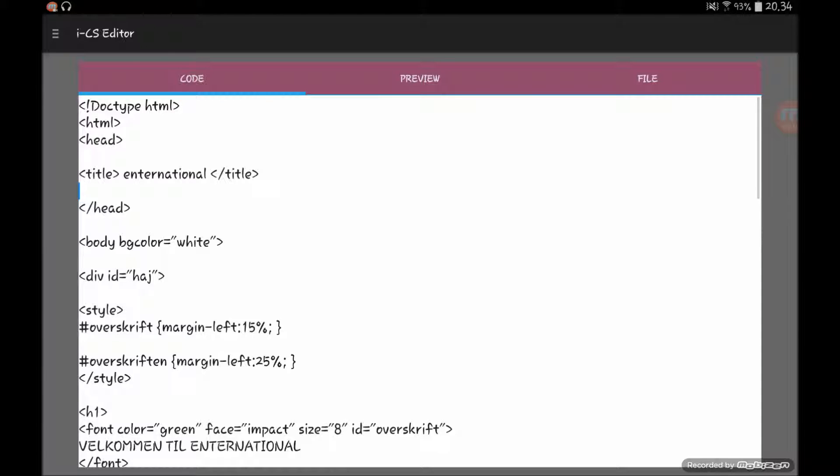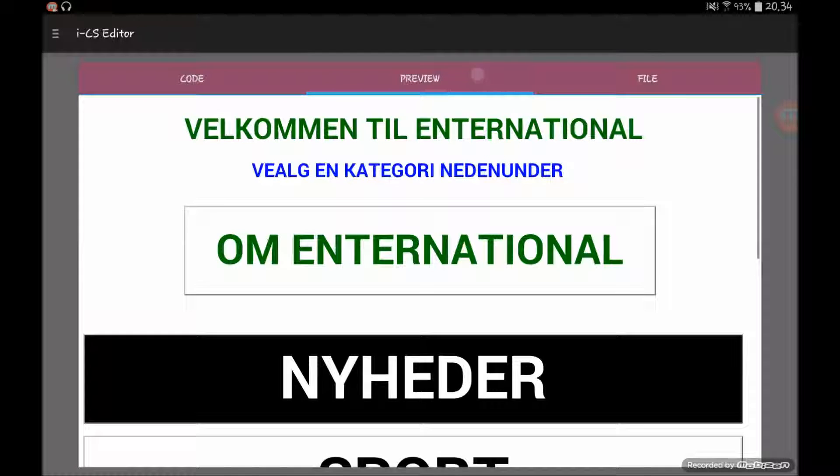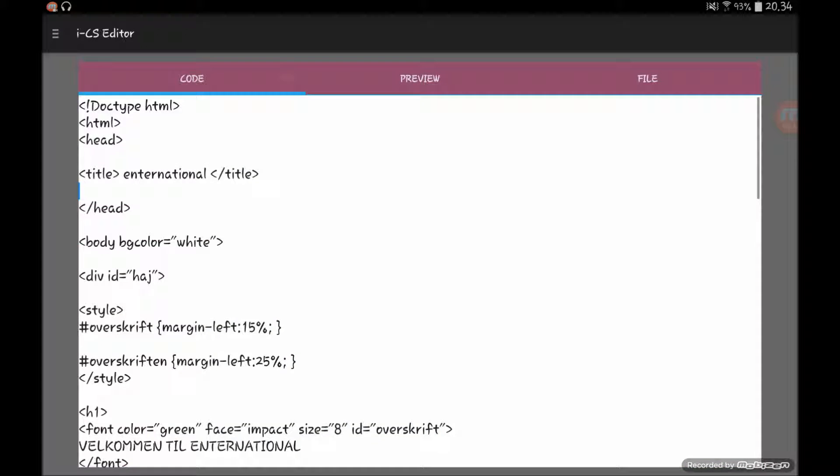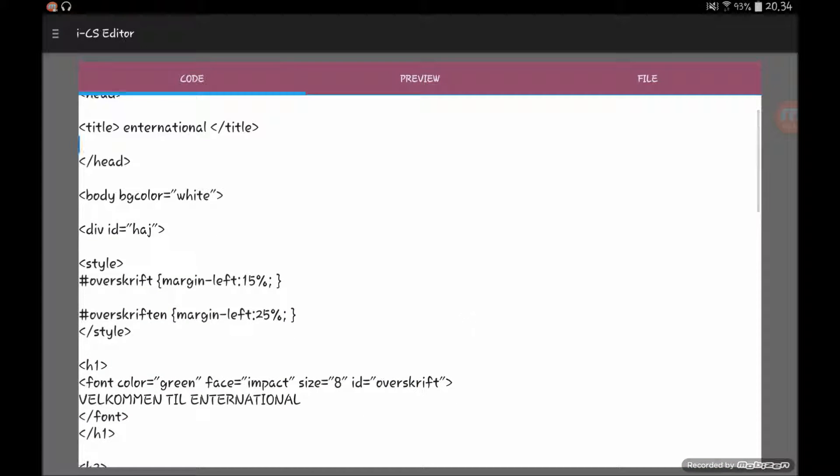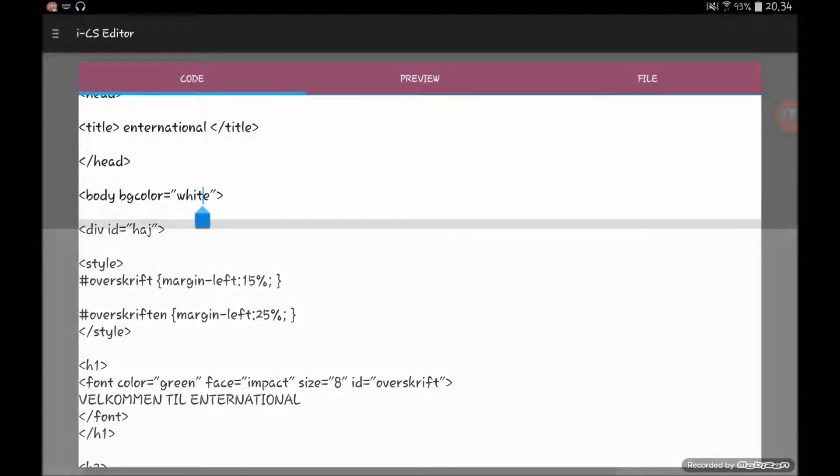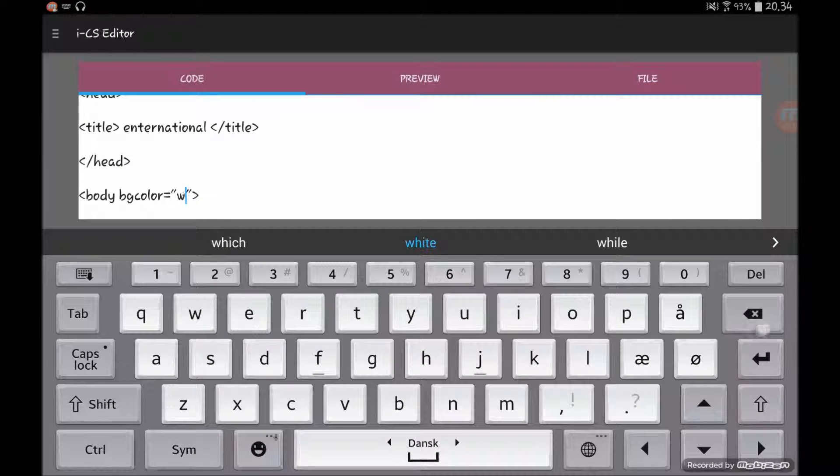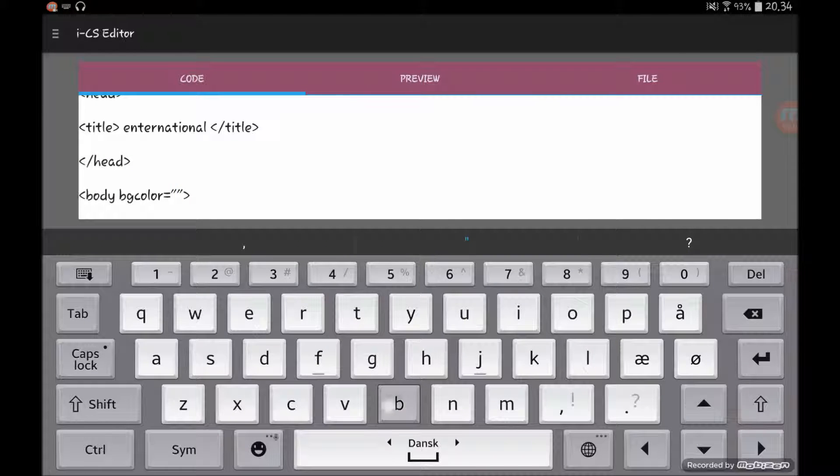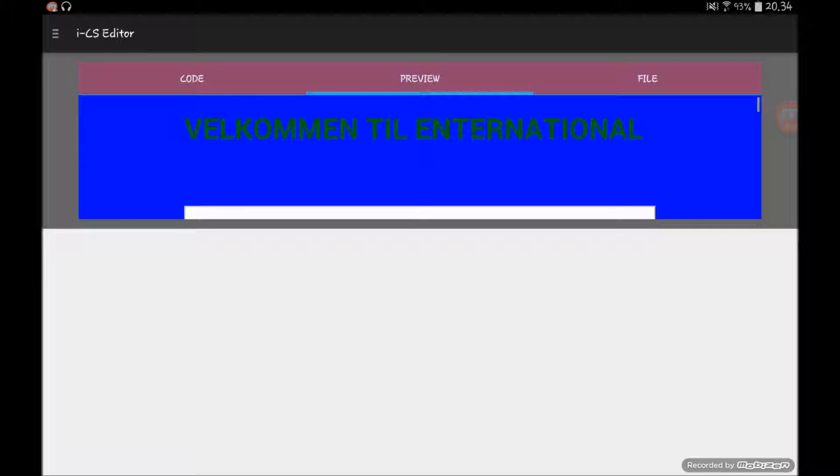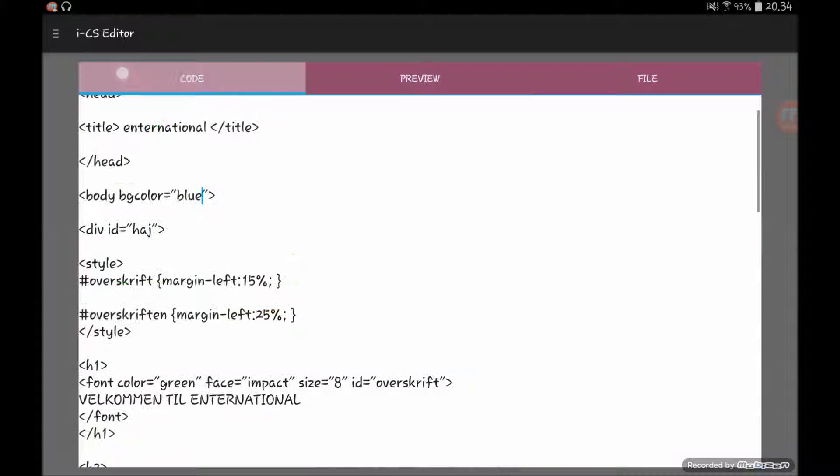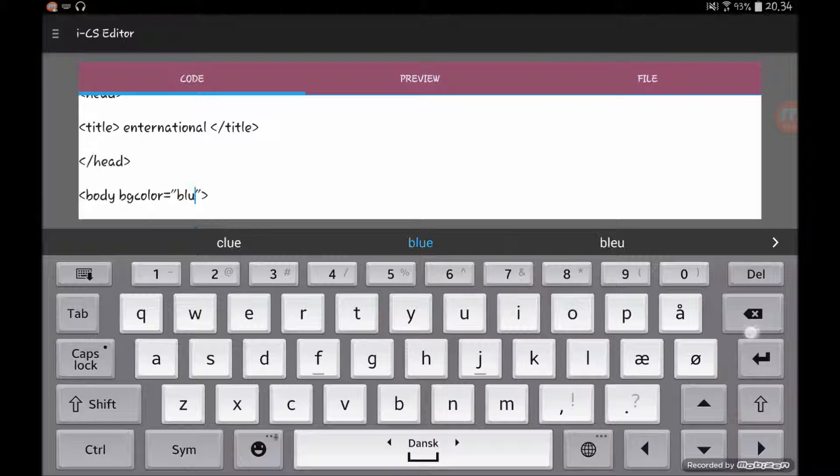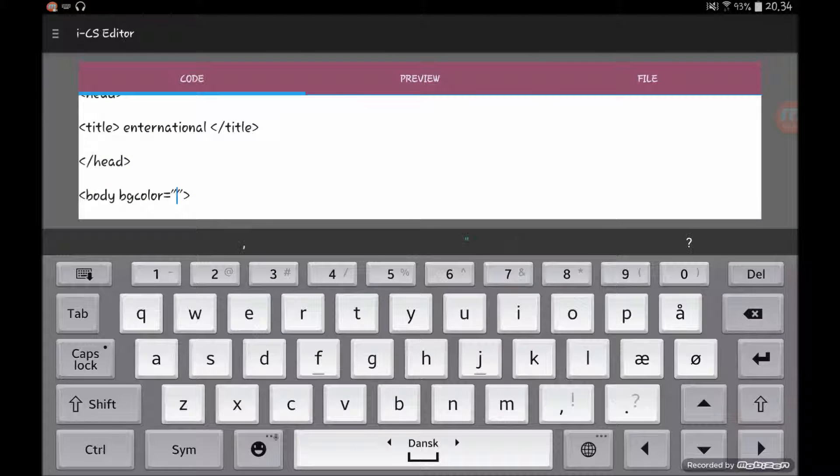But anyway, this is the website. You can see how it looks, it looks pretty well and it works pretty well. You can go and change things like background color. Let's try change that to like blue and you'll see it becomes blue, so it's working pretty well.